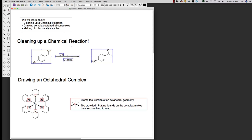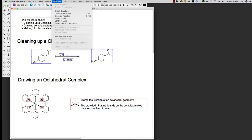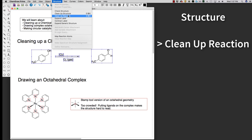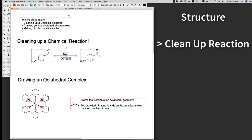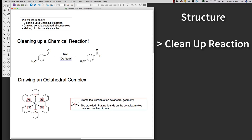Then what we do is we go up here to structure in the drop down menu. We can go down to clean up reaction, and when I click this button it will automatically adjust and distribute my figure to make it look a little bit cleaner so I can publish it. I can see that it aligned my compounds over the arrow, it shrunk the arrow to fit the length of the reagents, and it also aligned my starting material and my product.